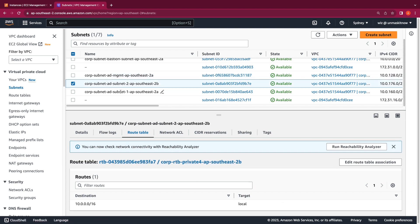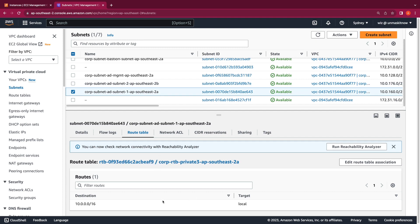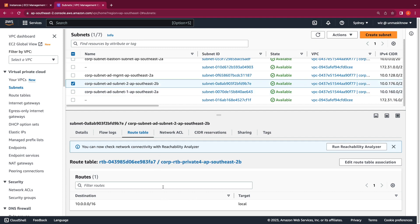As for the AD subnets — AD subnet 1 and 2 — you can see that they are created across two different availability zones, AP Southeast 2A and 2B. These will be the subnets used for deploying the managed directory. AD subnet 1 and subnet 2 only have local routes for the VPC and do not have any outbound internet access through the NAT gateway, as we do not require that for directory communication.